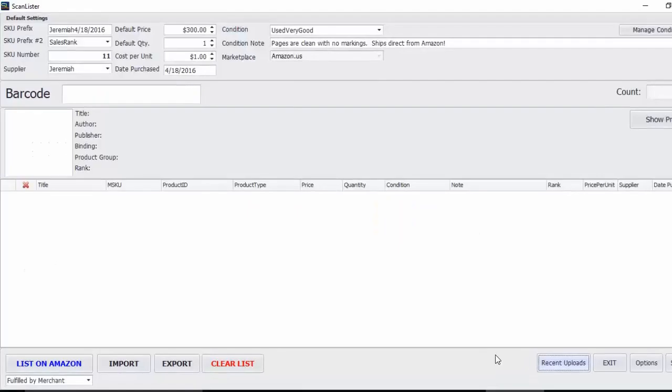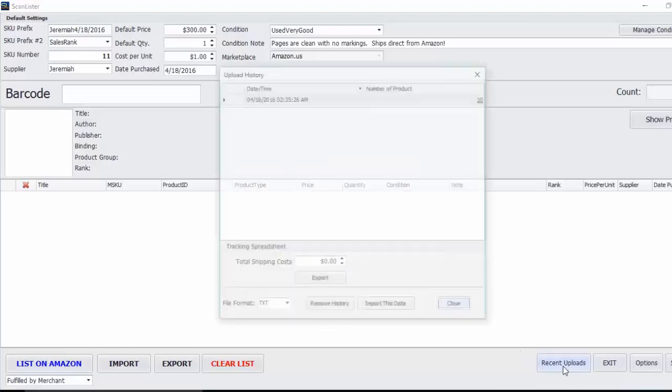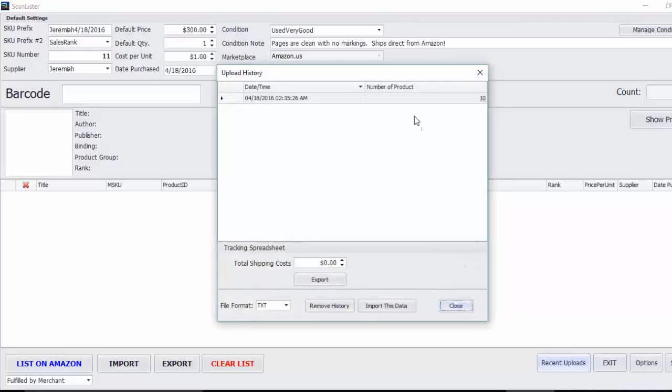When you're finished with ScanLister, after you've finished listing a few items on Amazon, you're going to go to your recent uploads. For example, here's a recent upload of 10 items.